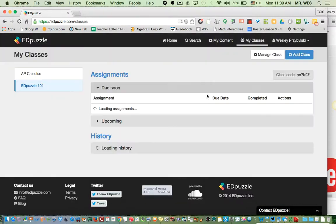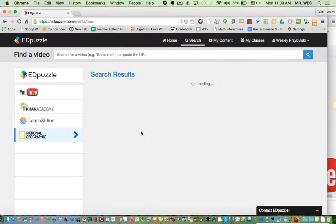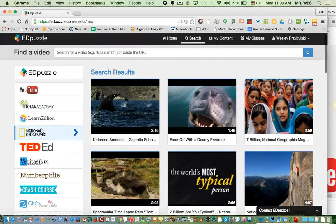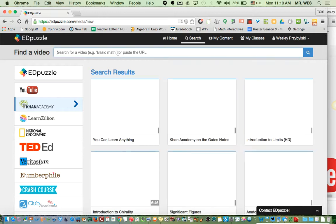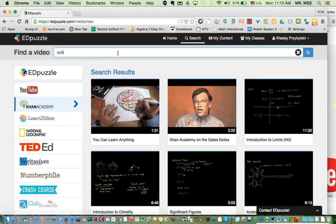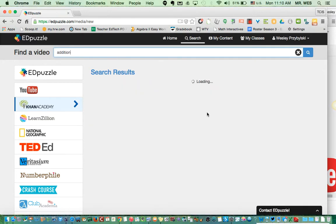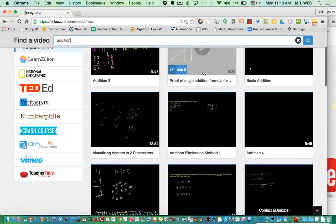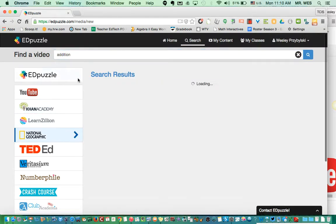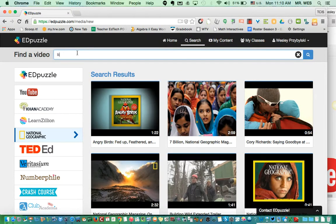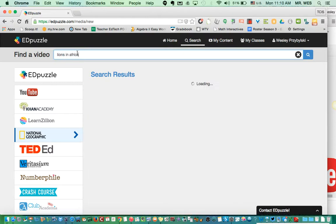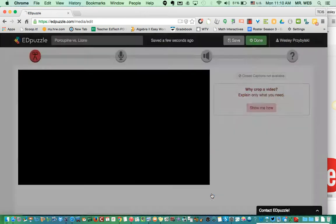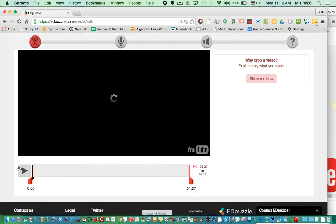I'm going to show you how to search for content. It's not just YouTube — it's also Khan Academy, National Geographic, and many others. Let's check out Khan Academy: I can type in 'addition' and see what comes up. There are all these videos I can use to formatively assess students. Let's also look at National Geographic — Lions in Africa — and find a video to use.